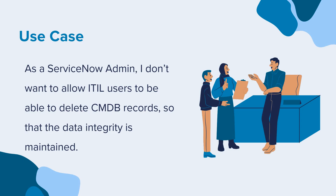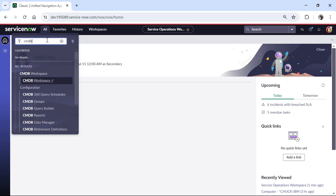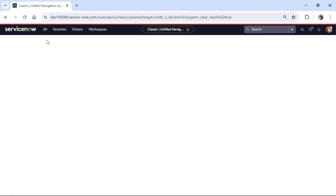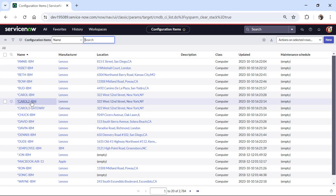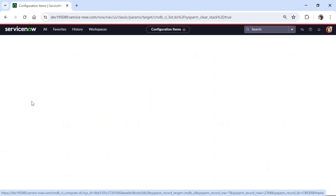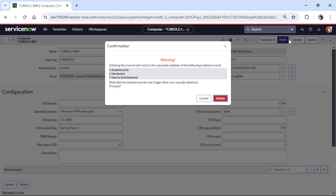Let's go to ServiceNow and I will show you by logging in as an ITIL user how they are able to delete the data. I am in my ServiceNow instance and I will go to the CMDB table by typing cmdb_ci.list, which gives me the list of all CIs. If I click on any CI record, you would see there is a delete button on the top right and also at the bottom left. ITIL users can directly click this delete button and delete the relationships as well as the CI record.